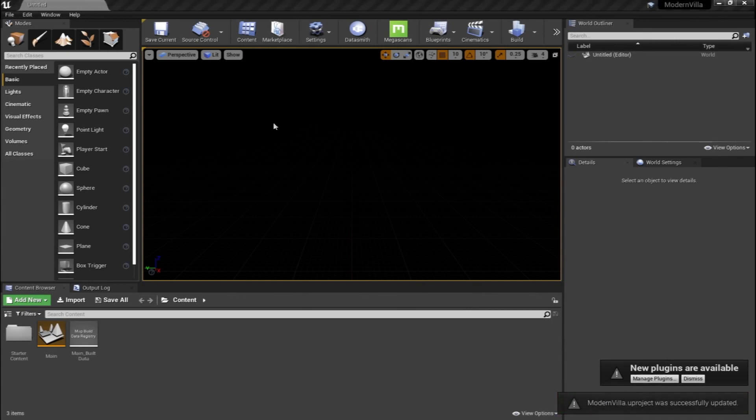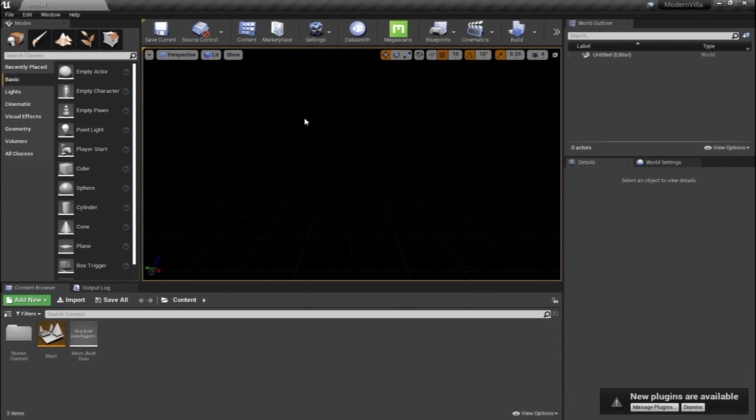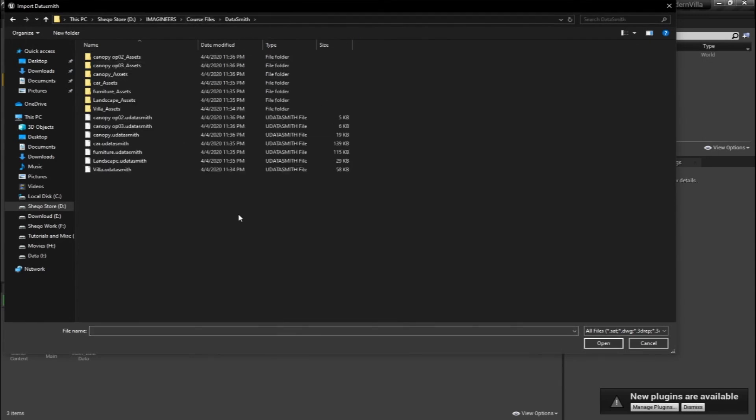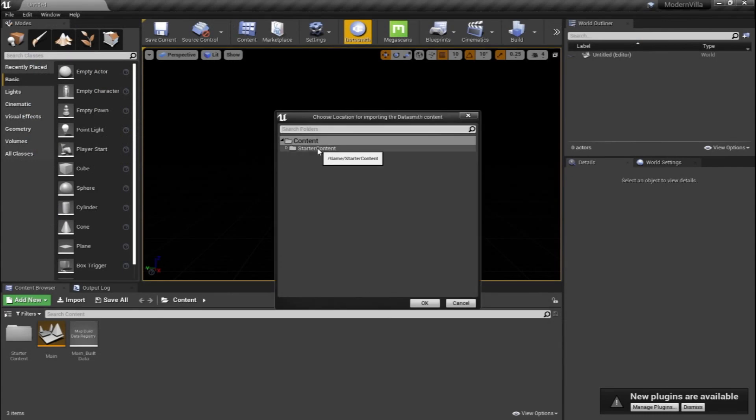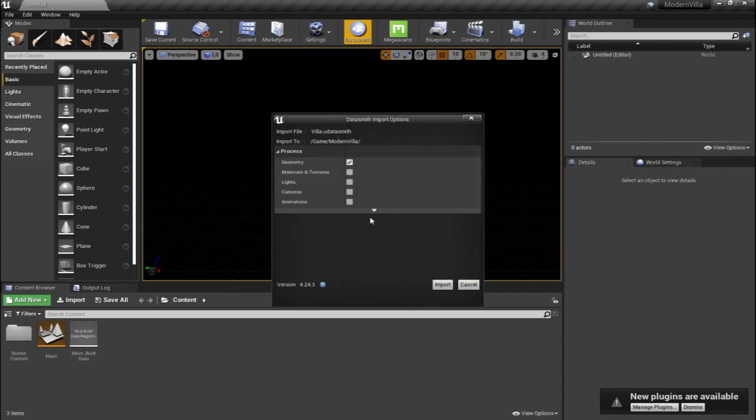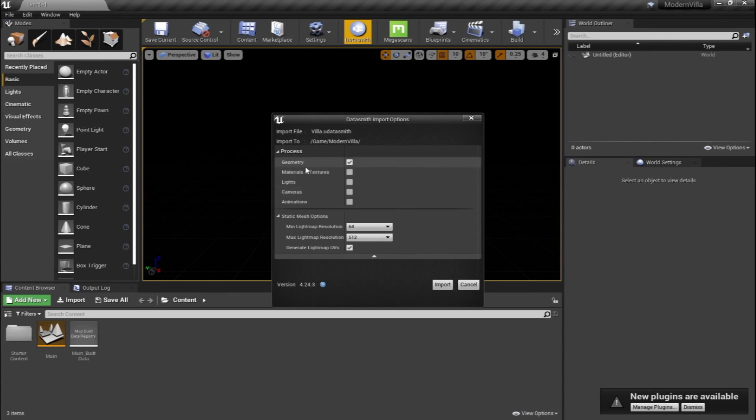And we're going to start importing our project inside Unreal Engine using the Datasmith icon here. So we're going to head to Datasmith and we're going to go to our Datasmith folder that we have created and start, for example, with the villa. And we're going to see an interface that shows Unreal Engine is asking us where should I save your content, your files inside the content. So I'm going to right-click and create a new folder and name it as our project, MotorVilla, and hit OK.